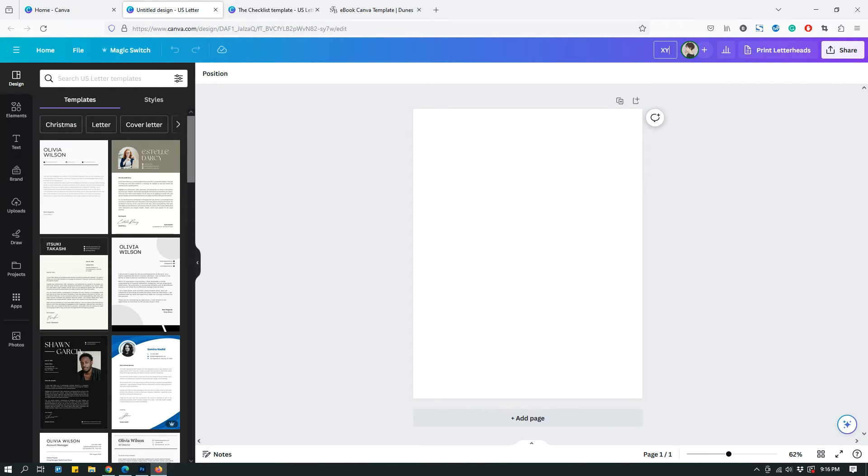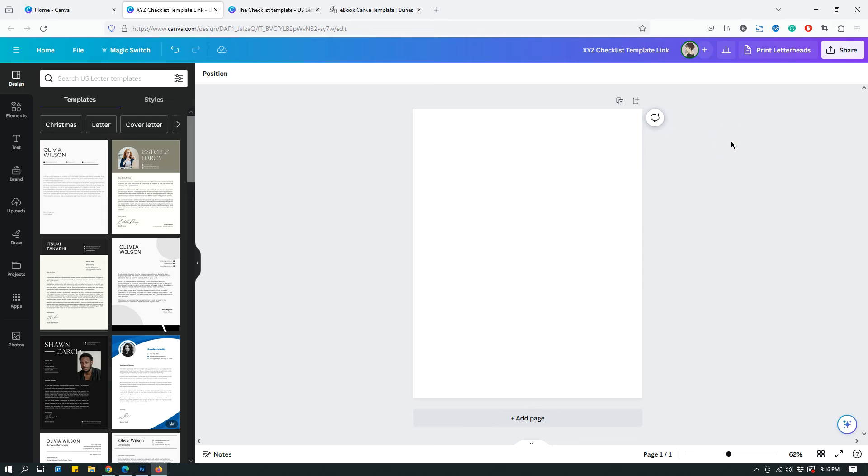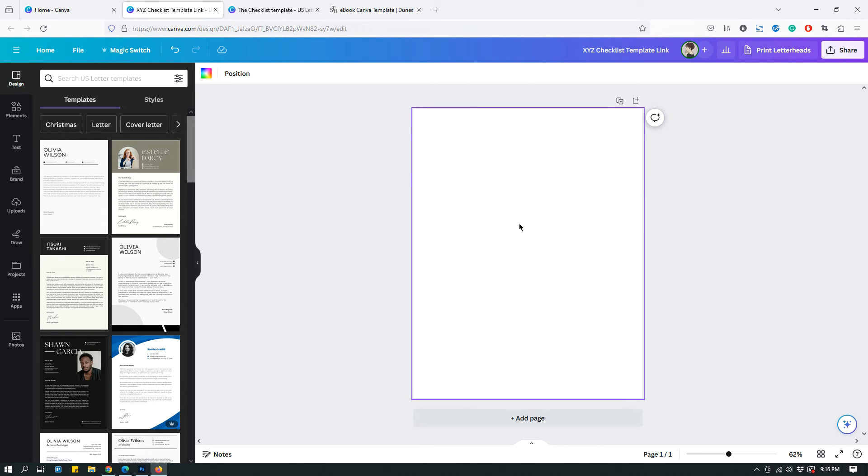I give it a unique name, so XYZ checklist template link, just something that will help you understand what this document is. Then I add some text to it. You can go crazy with it. You can add your logo, your thank you message, something like this.